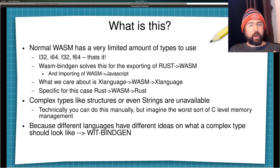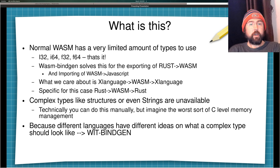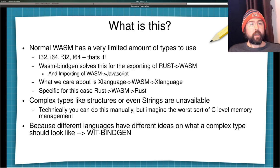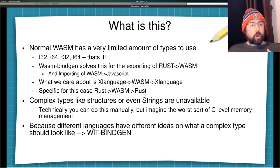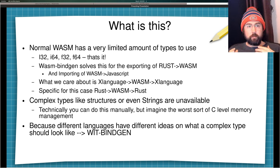So again, what is this? Why are we doing this? Normal WASM has a very limited amount of types that it can use — in fact there are only four types: 32-bit integers, 64-bit integers, 32-bit floats, and 64-bit floats. That's all you've got. Complex types like structures or even strings are unavailable unless you want to do the work of marshalling and unmarshalling those strings.